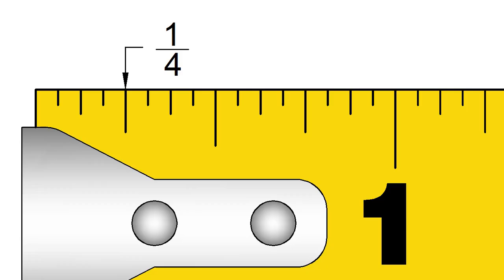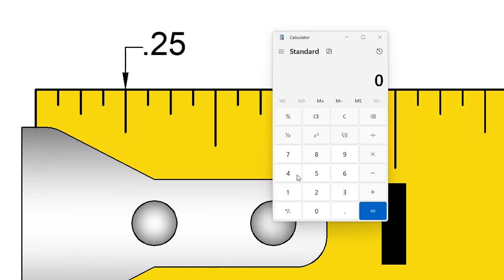1 quarter of an inch is equal to 0.25 inches. 1 divided by 4 equals 0.25.